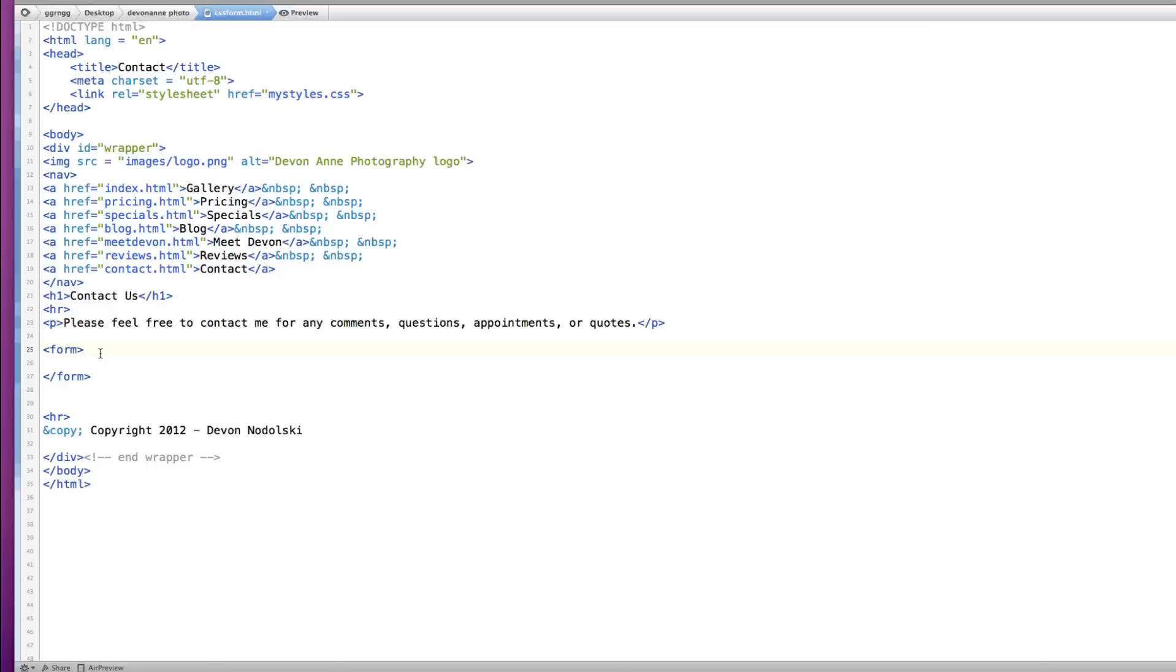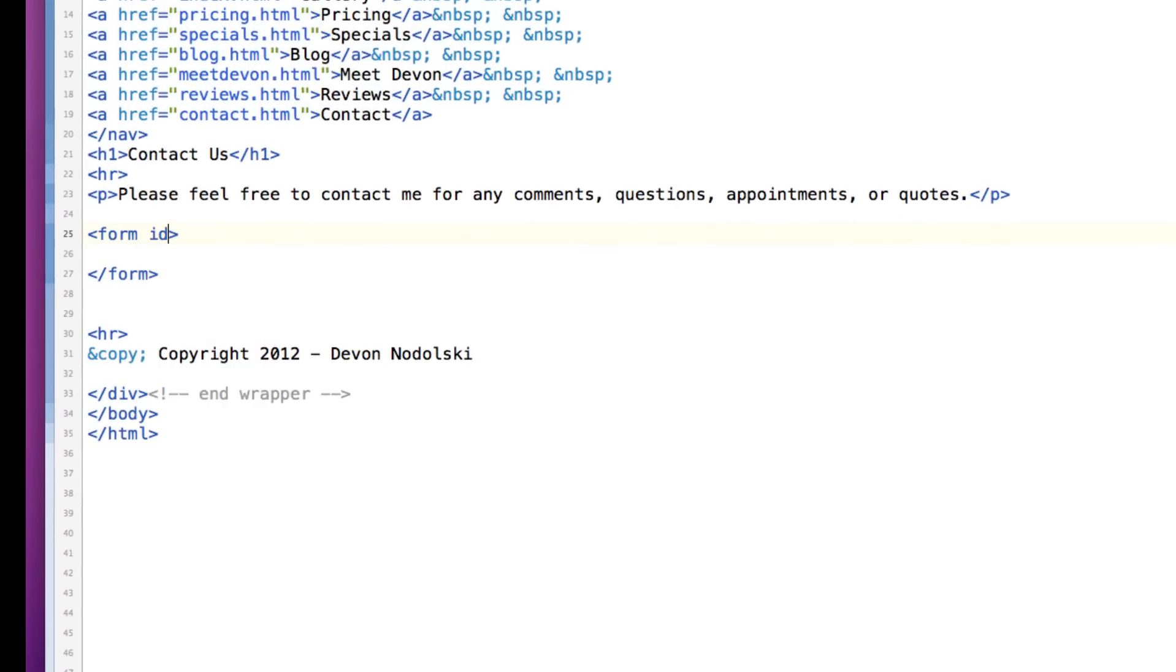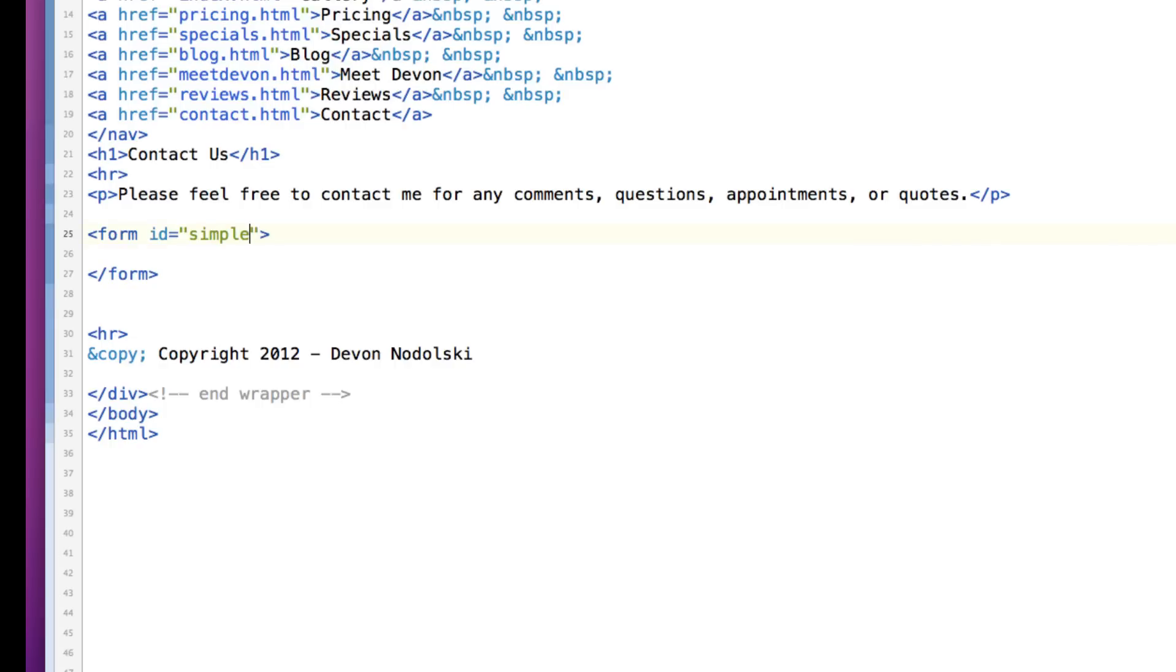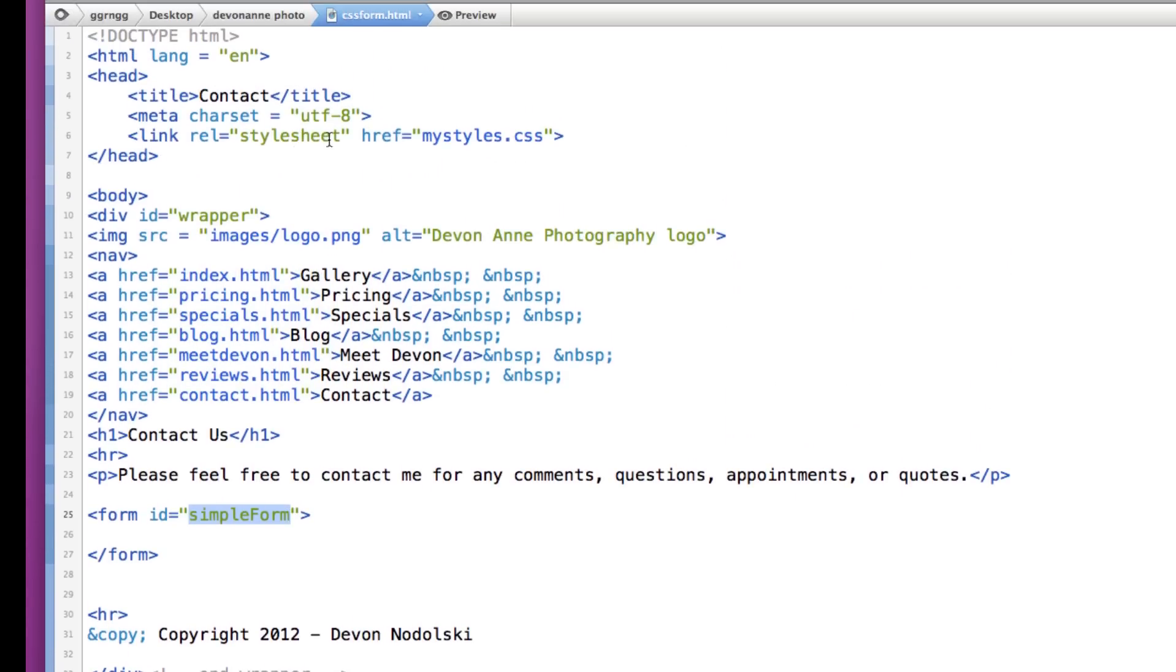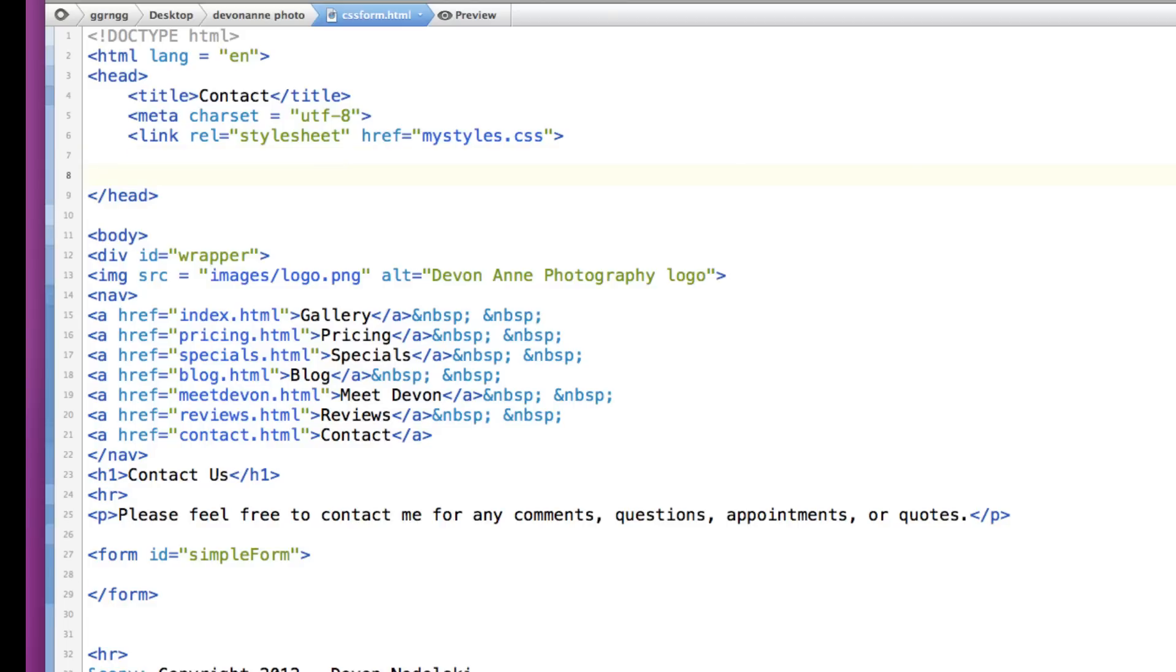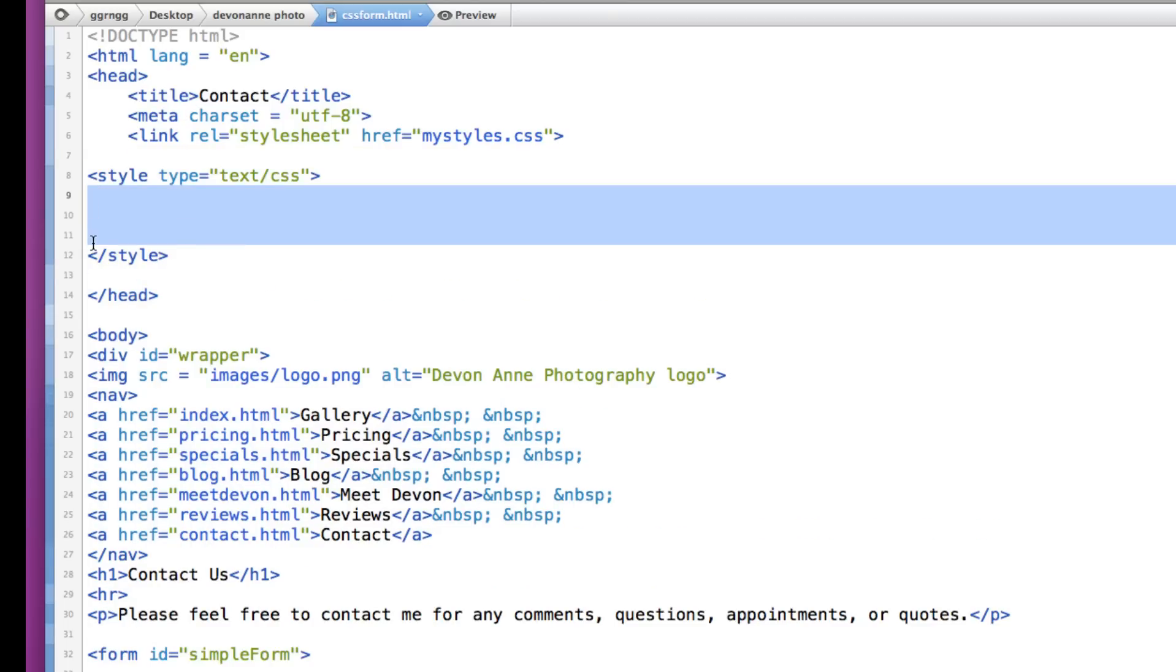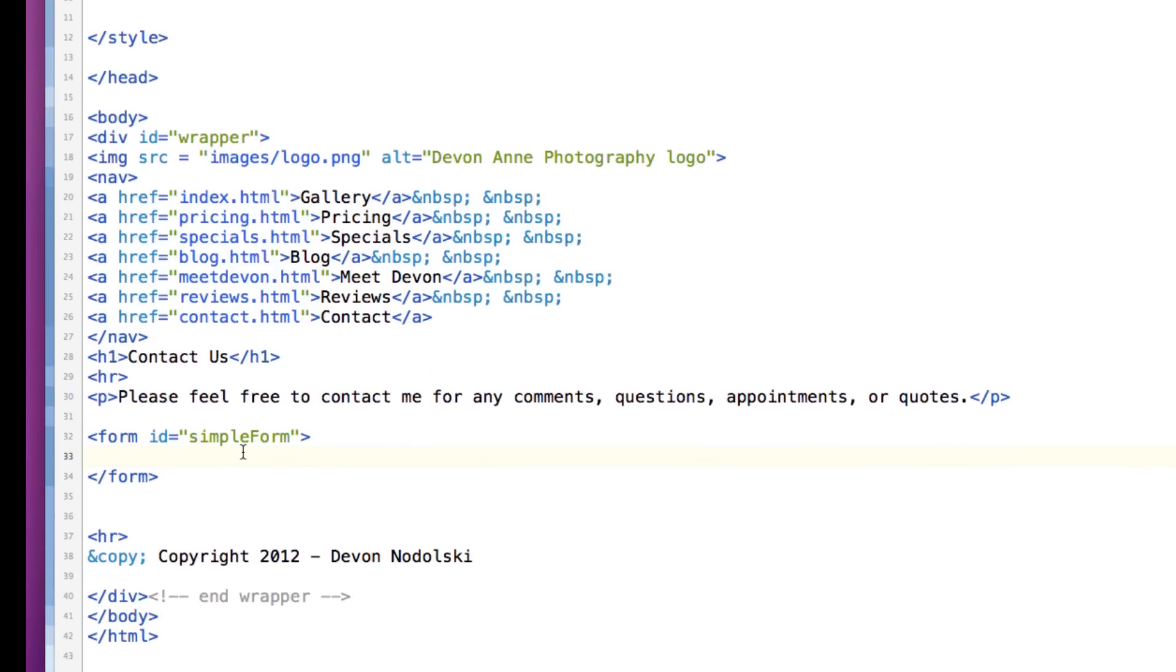So I'm going to begin by, inside my opening form tag, I'm going to give my form an ID. I'm just going to call it simple form. And I'm giving it an ID so that I can use this ID in my stylesheet. Now I have another stylesheet that's linked here, but for simplicity purposes, I'm going to put the stylesheet information up here in the head section. So I'll be adding the style information for our table up here. So to begin with, let's build our form.